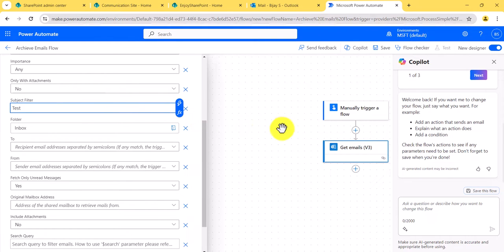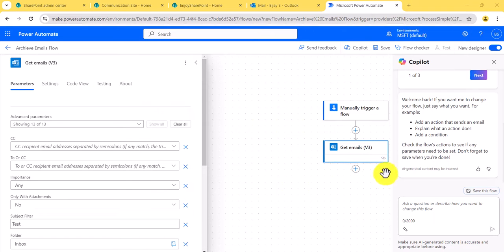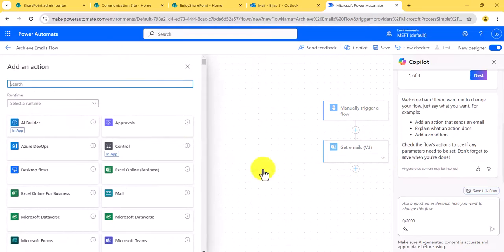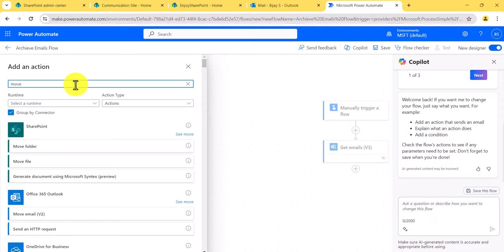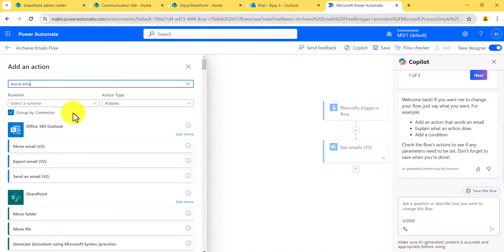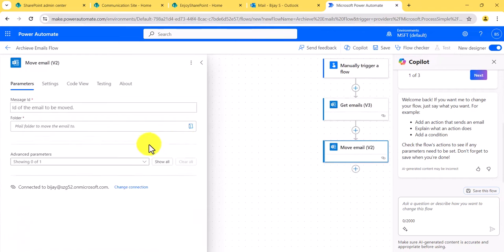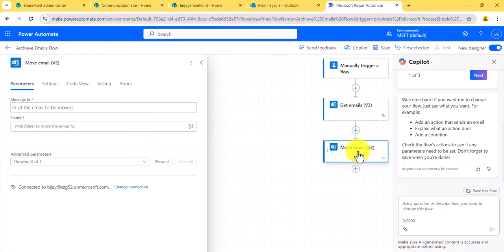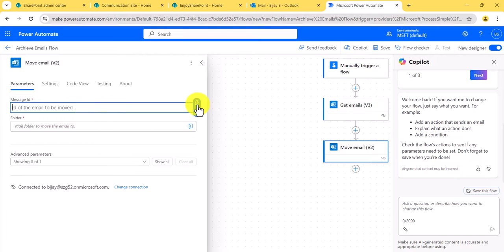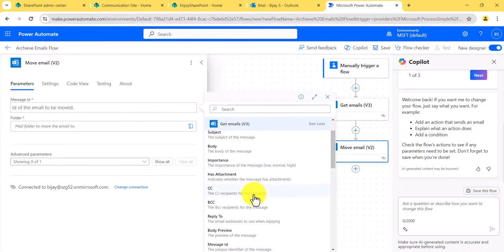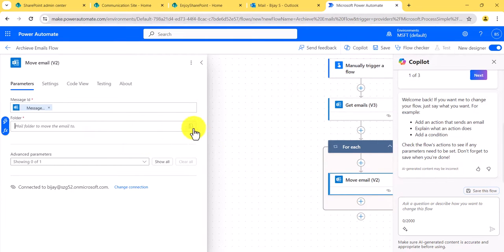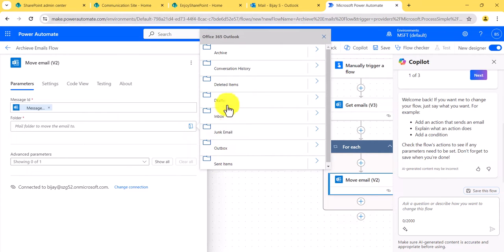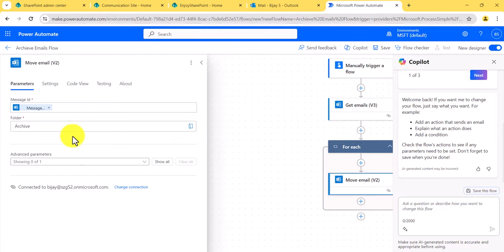Next, I will click on Add an Action. There is a flow action called Move Email — you can see Move Email v2 is available. This action will move the emails retrieved to a specified folder. I will take the message ID and choose the destination folder. In this case, I want to move them to the Archive folder, so I will choose that.